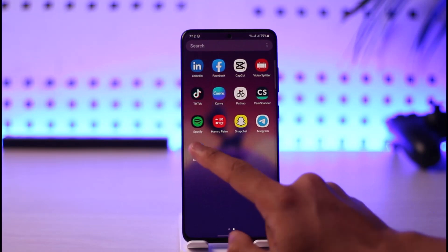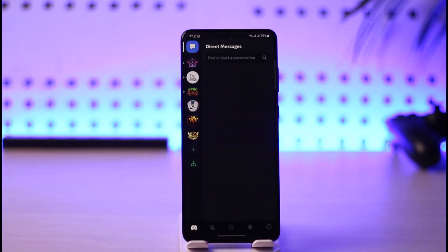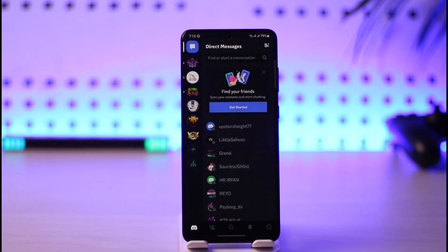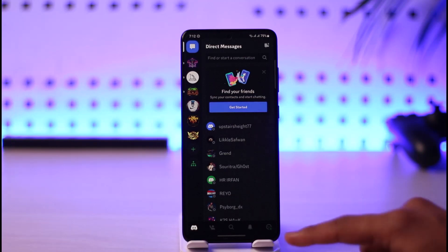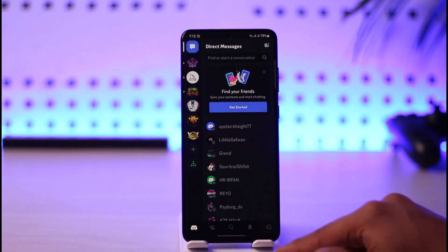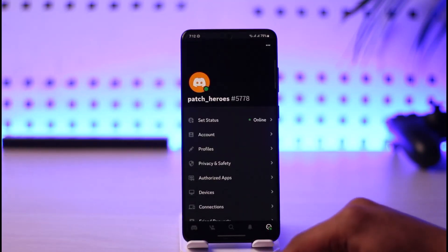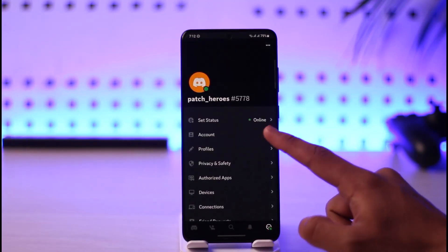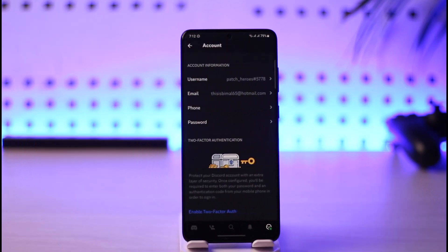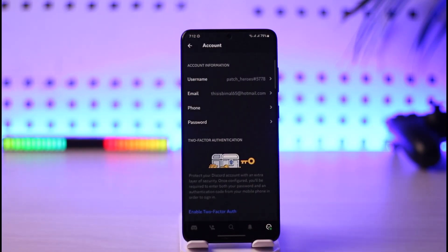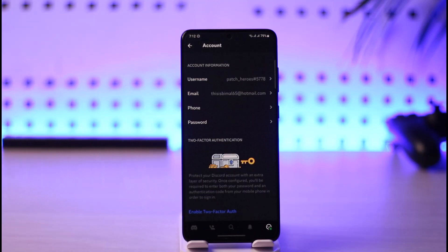Once you launch the Discord app you're going to see this type of interface, where you want to just tap the profile icon from the bottom right of the screen. Once you tap the profile icon from the bottom right, you want to go to Accounts. Now it depends upon what kind of verification — whether you're talking about verifying your email or verifying your phone number.